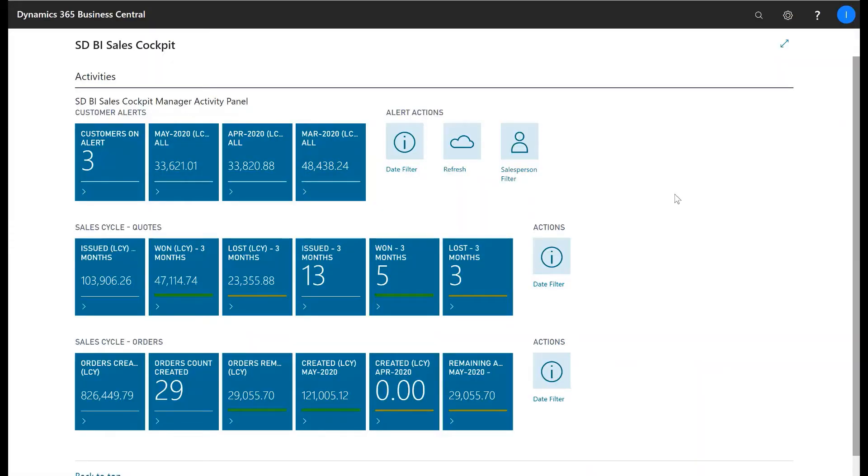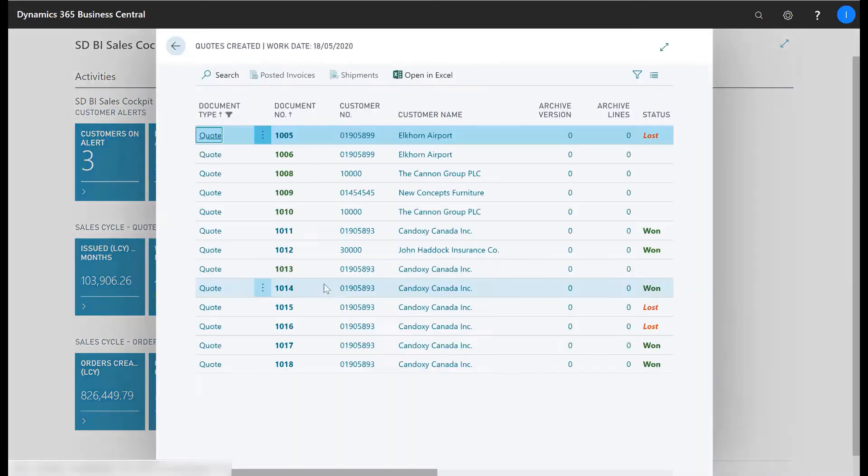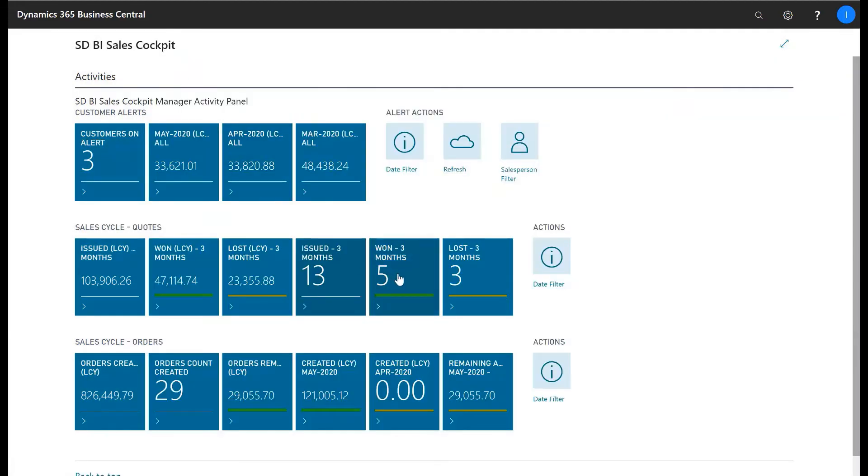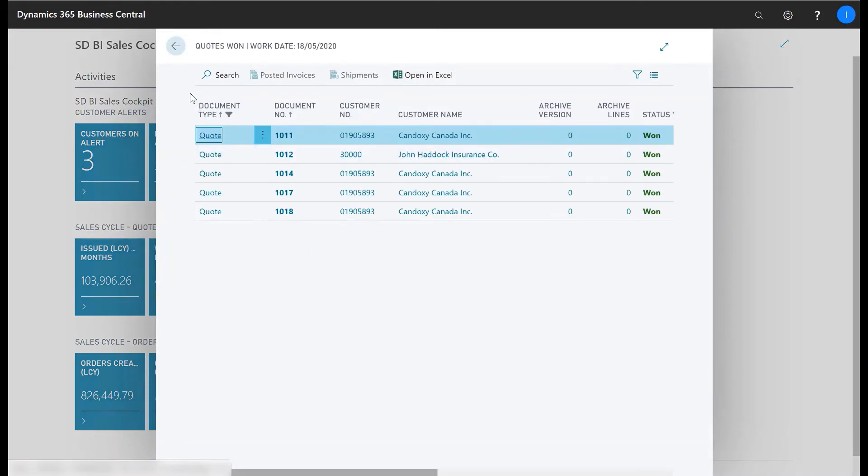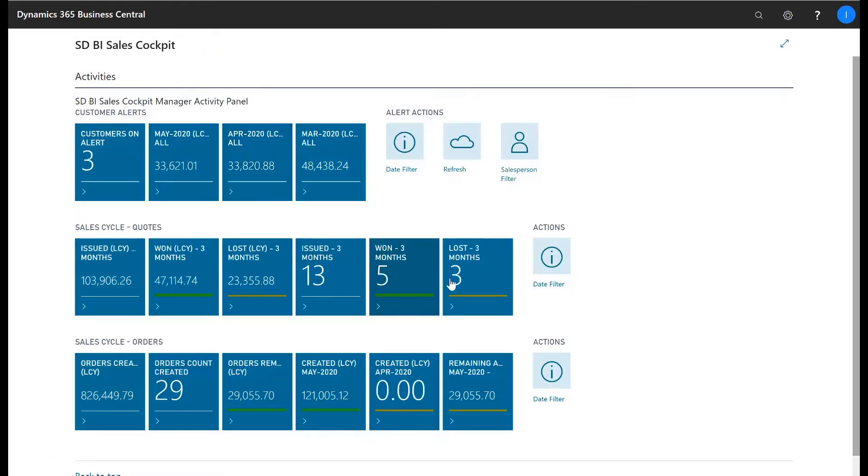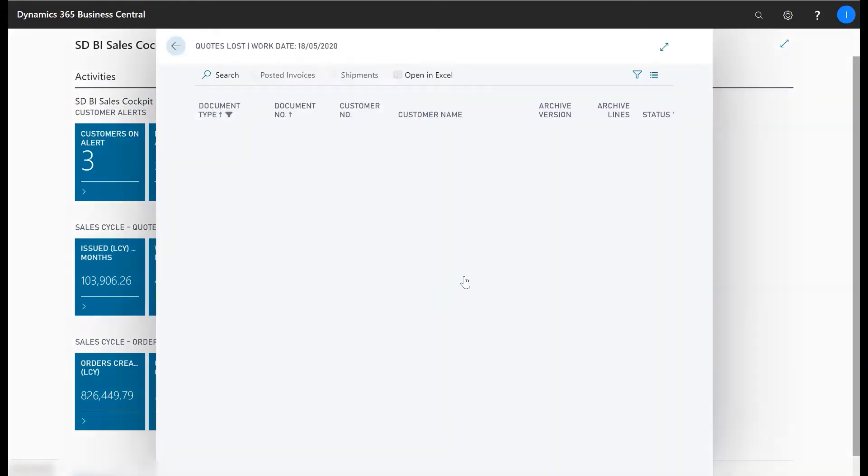Using SDBI Sales Cockpit you can track your sales cycle from quotes to orders and you can track orders issued, orders won and orders lost.